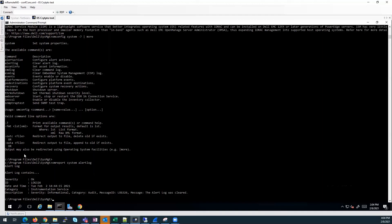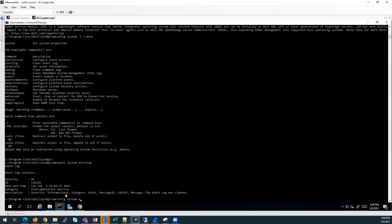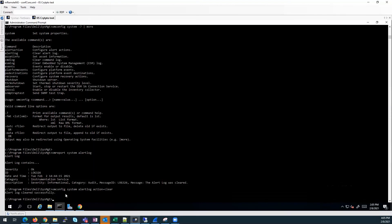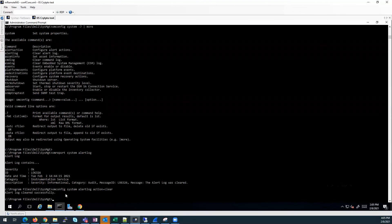And then we could clear the alert log using OM config. That successfully cleared our alert log.